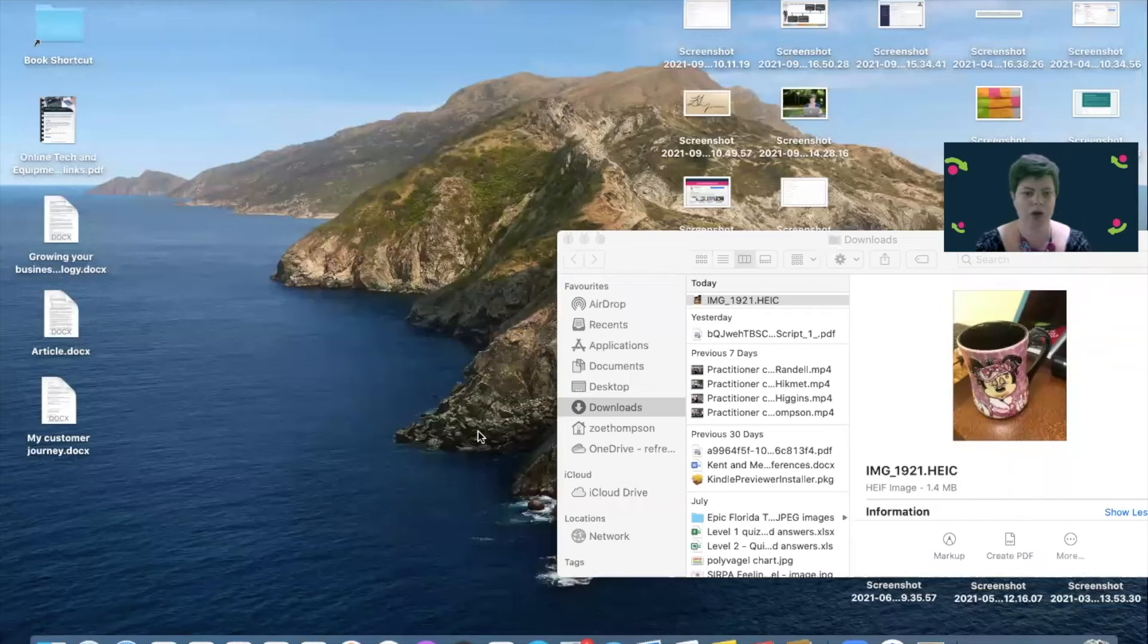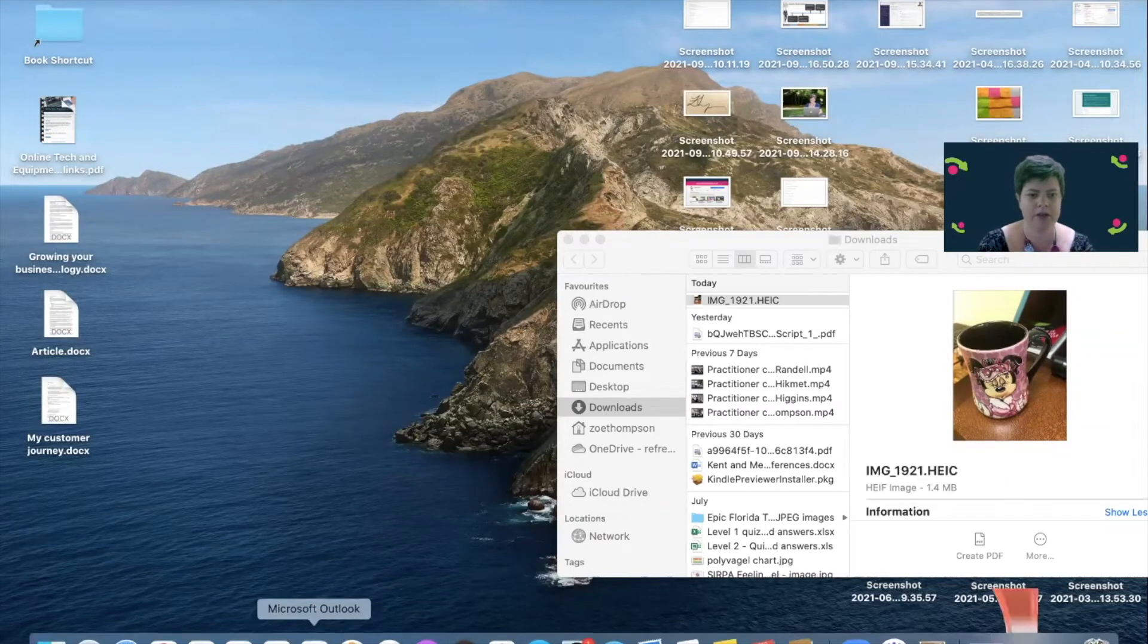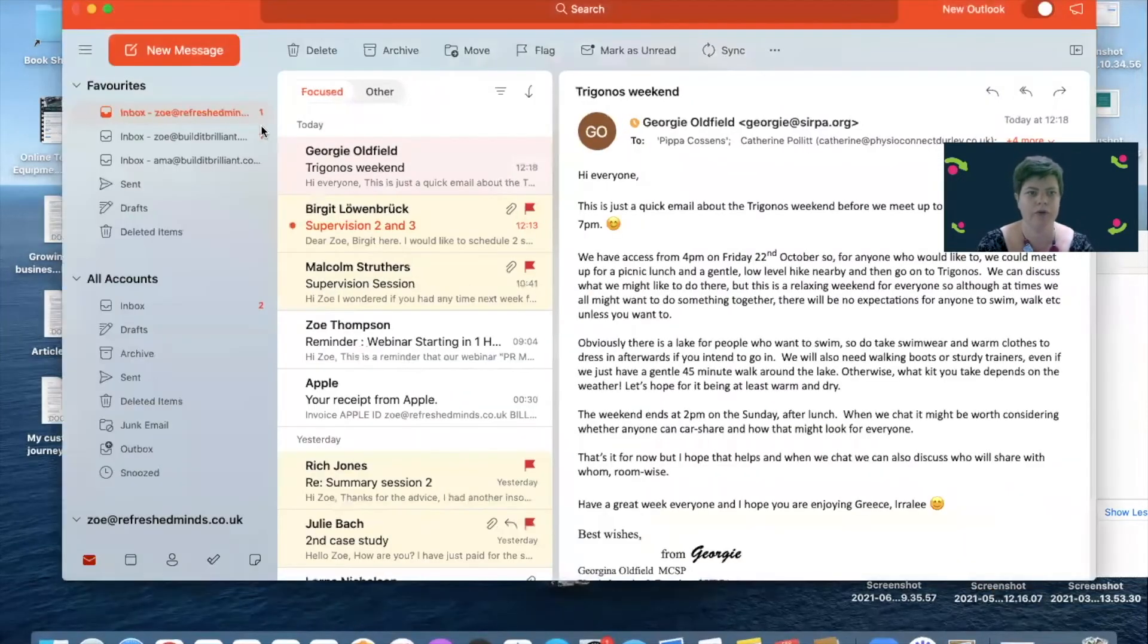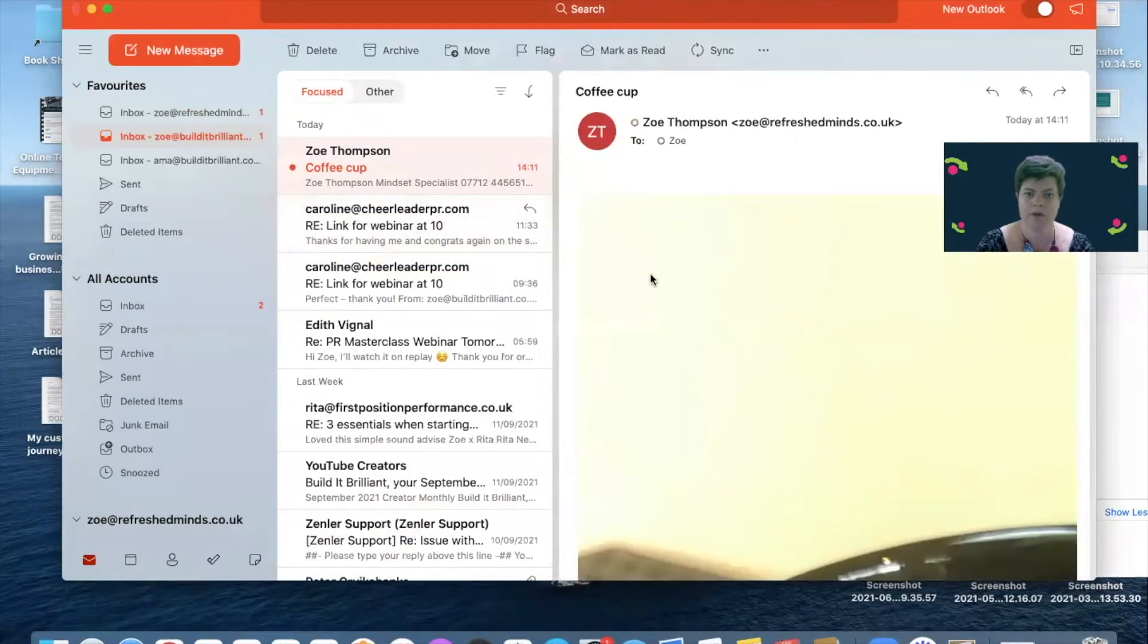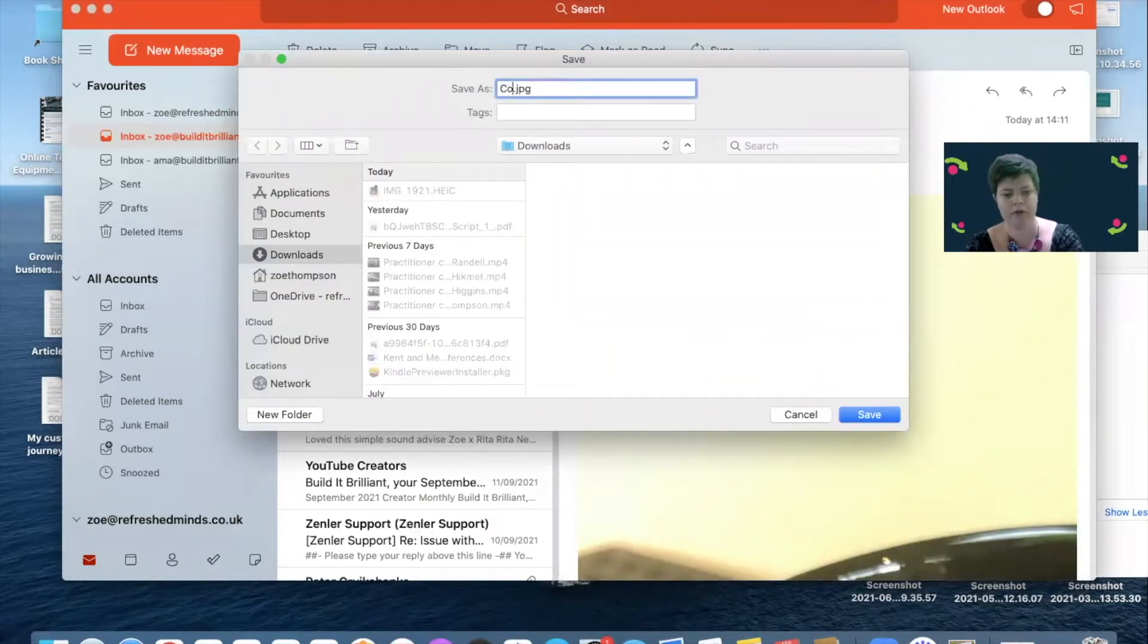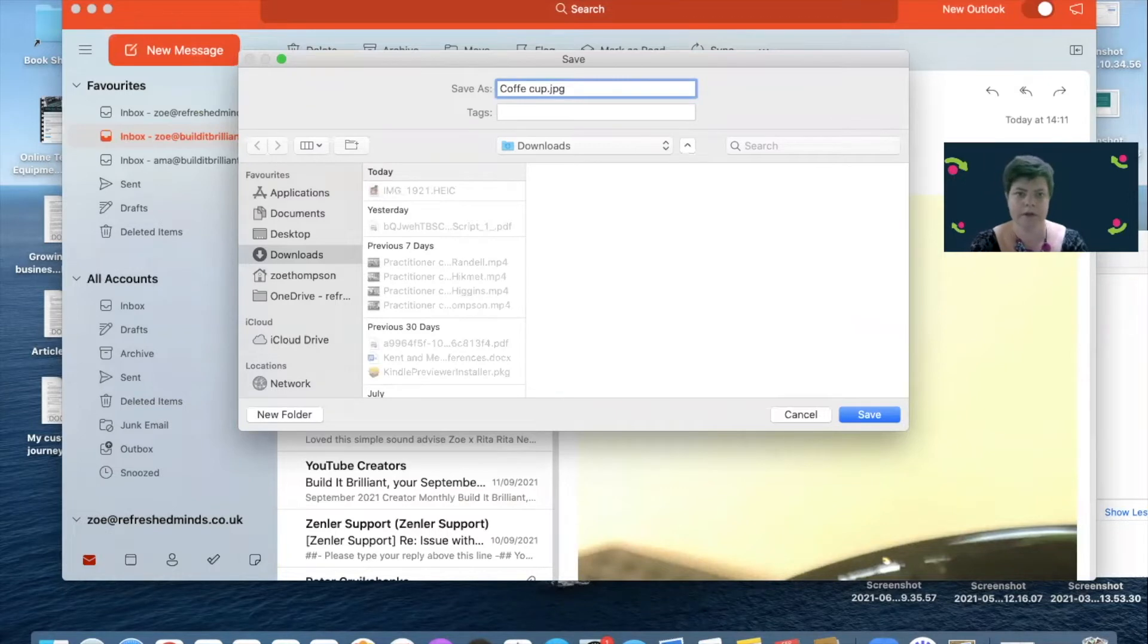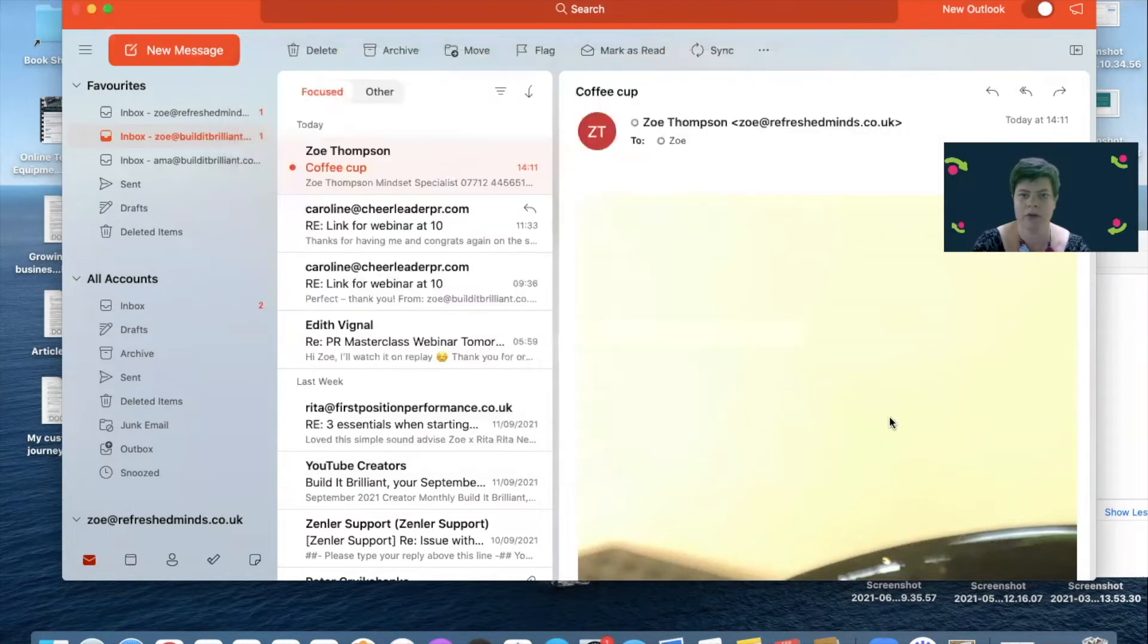So now we're going to go and have a look at those images and see what a difference that has made in terms of resolution. Let's go to my email first and download the one from my email. I'm going to right click save as, I'm just going to call it coffee cup email so that we know which one it is, and I'm going to save it all to download so they're all in the same place.